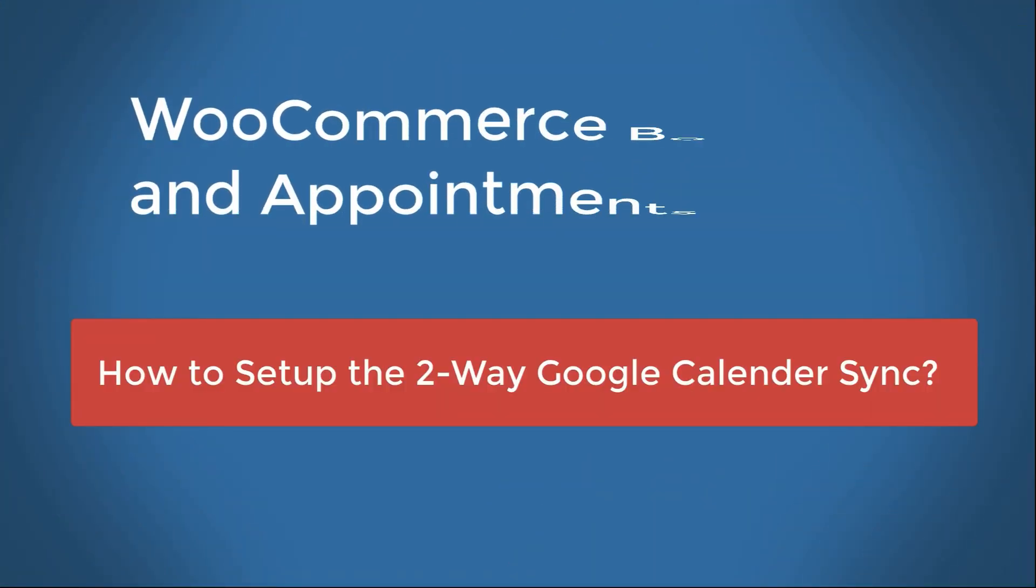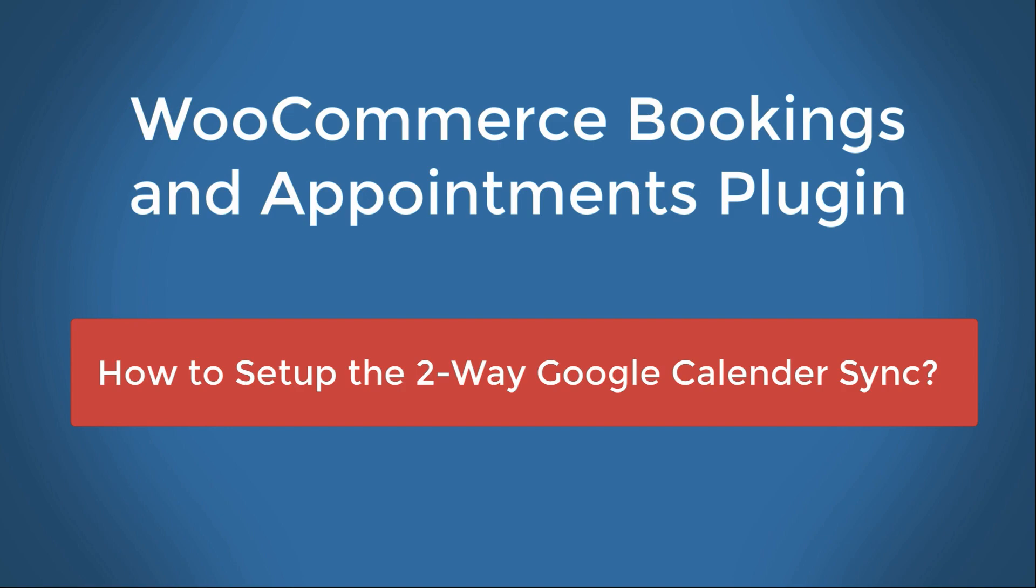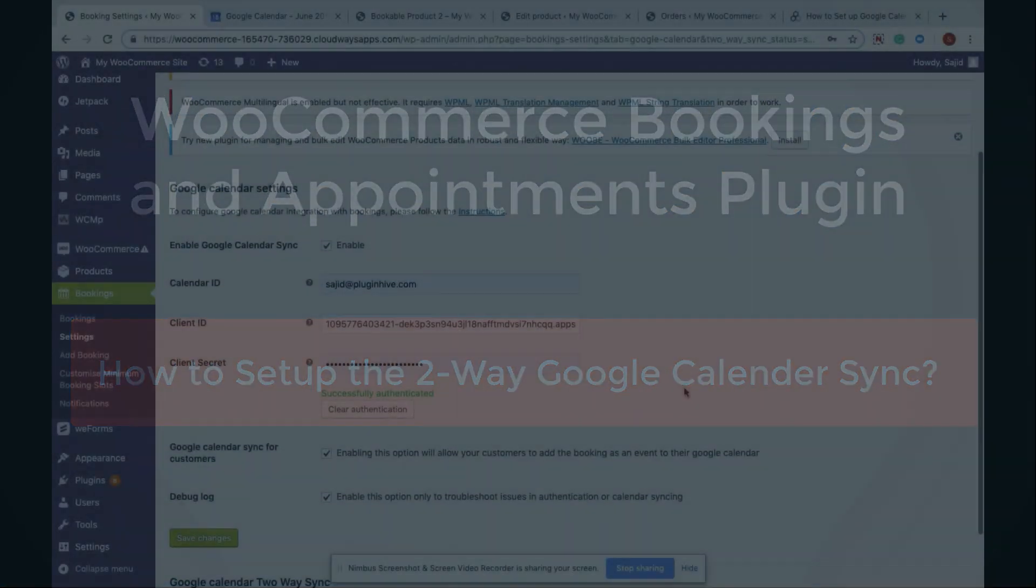Hello everyone. Today I'm going to show you how to set up the two-way Google Calendar Sync using the Bookings & Appointments plugin by PluginHive.